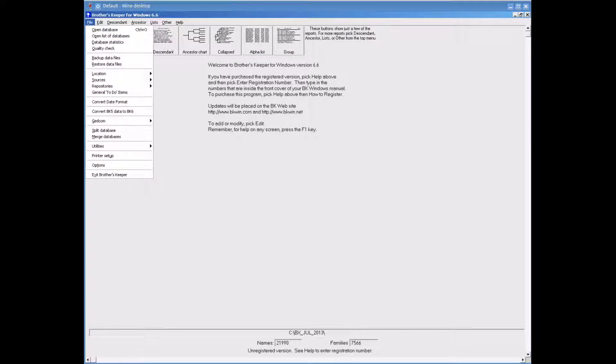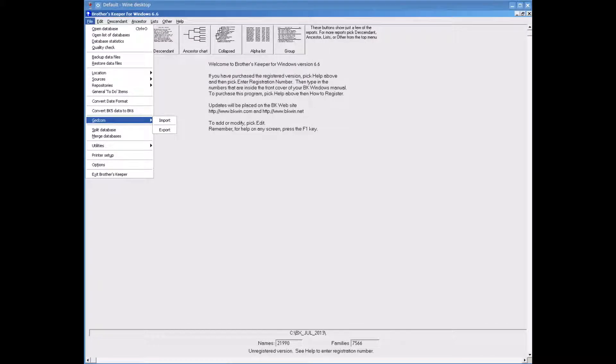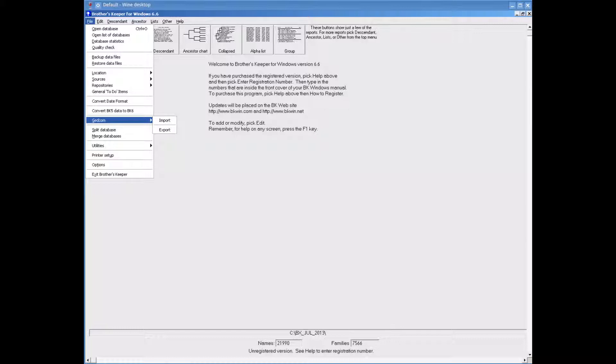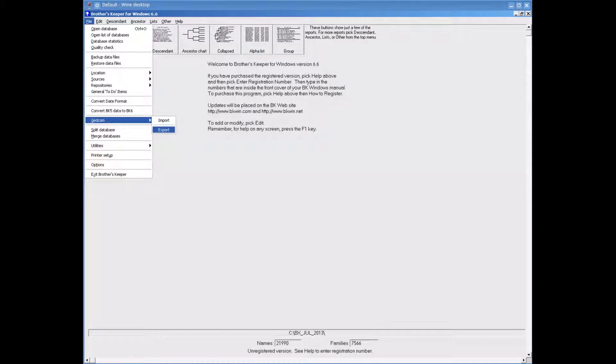Click on file at the top left of the Brothers Keeper window. Move the mouse down until you are over GEDCOM. You will see import and export appear. Move the mouse across and click onto export.